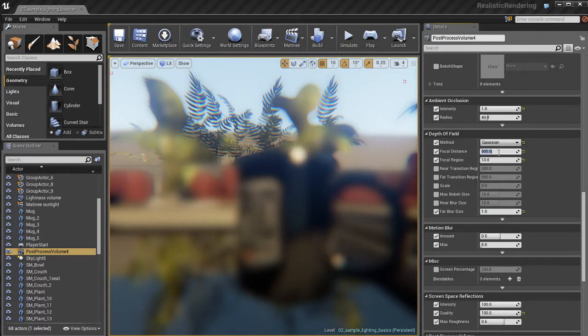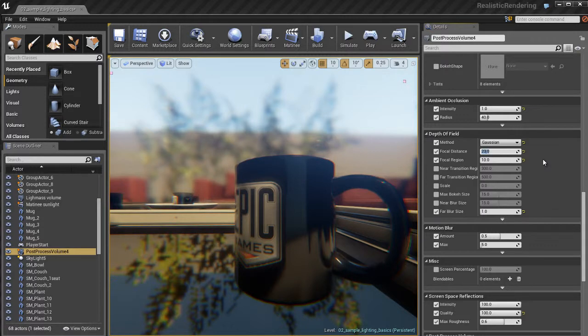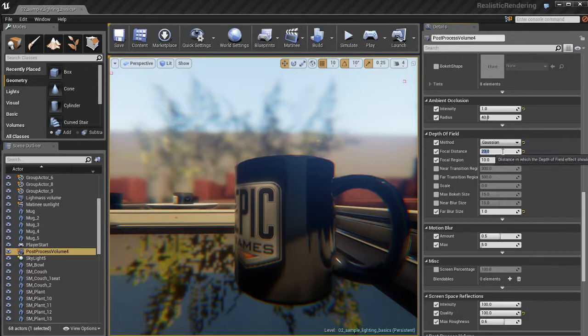Basically, what you want to think of it is, first you want to decide on the distance, the focal distance that you want to focus on. So I want to focus on this coffee mug here and make everything that's really far away blur out, which could be pretty cool.